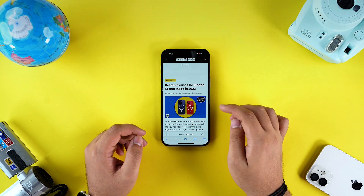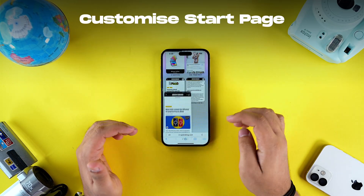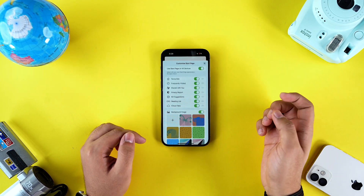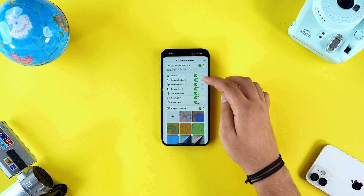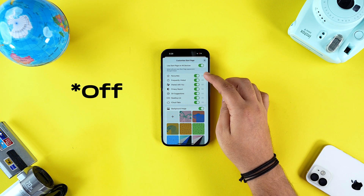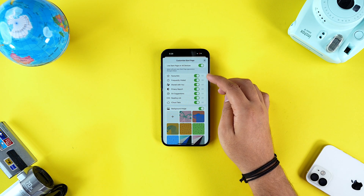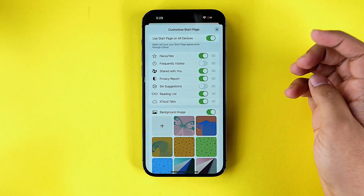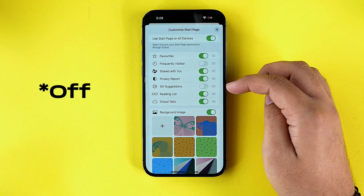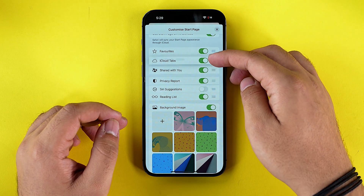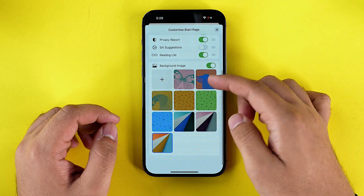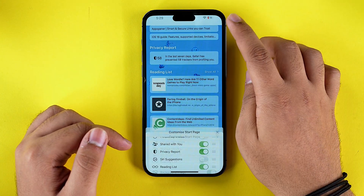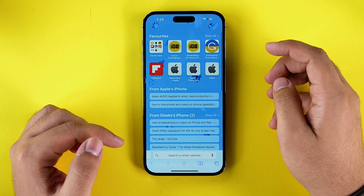There is one more trick to customize your Safari. Just open a new tab, scroll to the very bottom, tap on Edit, and you get options to toggle on any menu on your start screen. For example, if you don't want to see frequently visited web pages and Siri suggestions, you can toggle them off. You can also rearrange the order to show iCloud tabs on top, and even change the start screen's background. How cool is that?